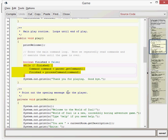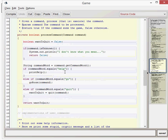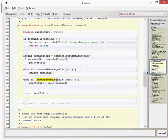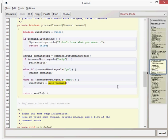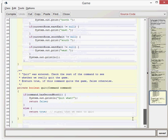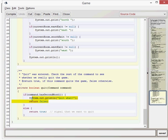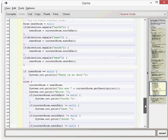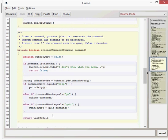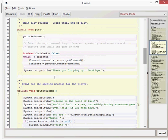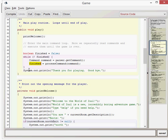The loop continues until someone types quit. If someone types quit, we return want to quit equals the quit command result. The quit method returns a boolean — if there is no second word after quit, it returns true. Want to quit then becomes true, we return want to quit as true, the finished variable back in the while loop becomes true, and that means it's the end of the while loop. We then do a system out print line 'thank you for playing,' and that is the end of the application.